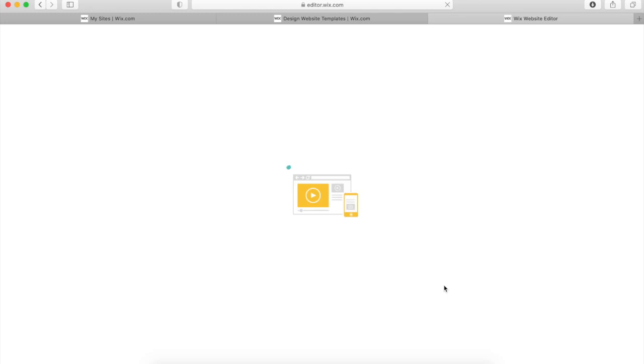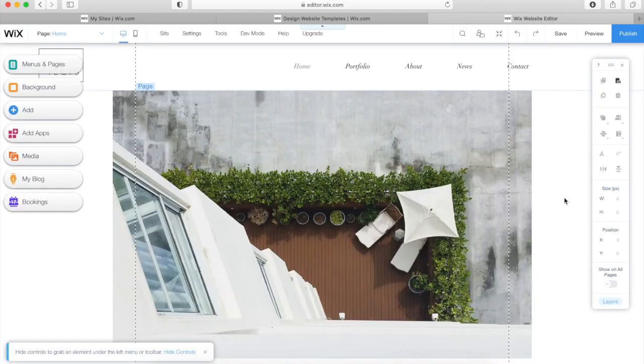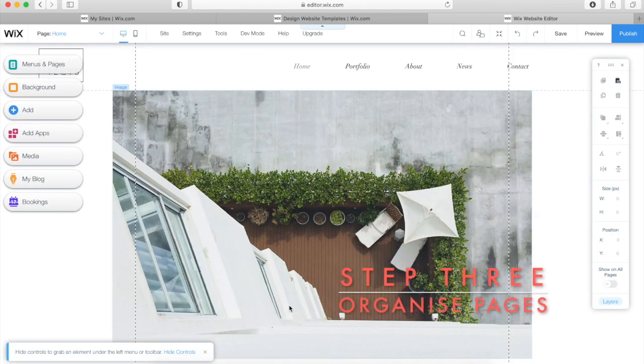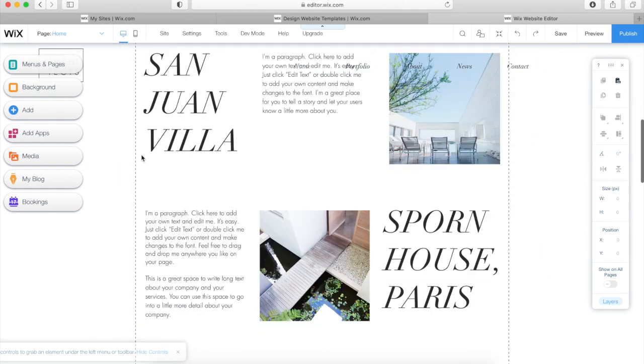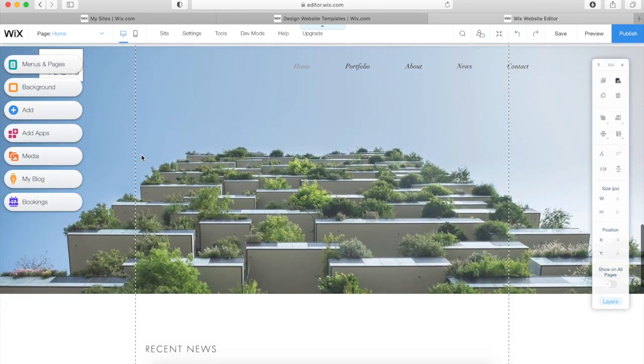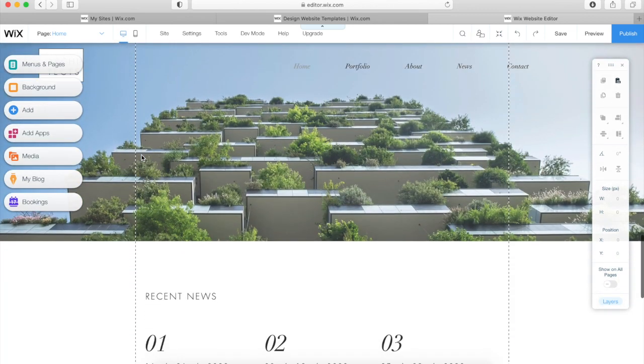I'm going to click Edit, and from there it will open the Wix editor online. You do this through your browser. Here's my template.